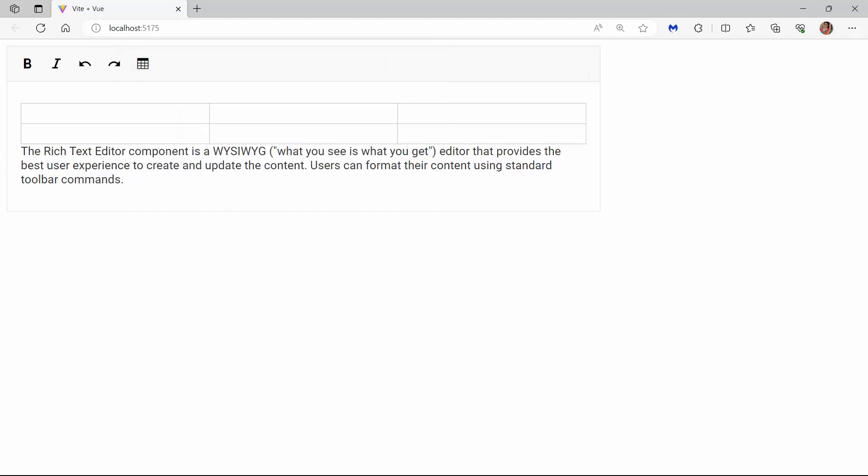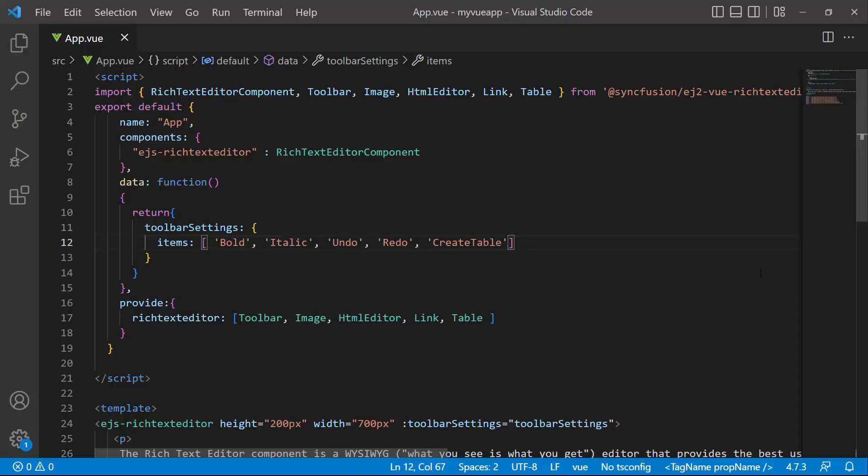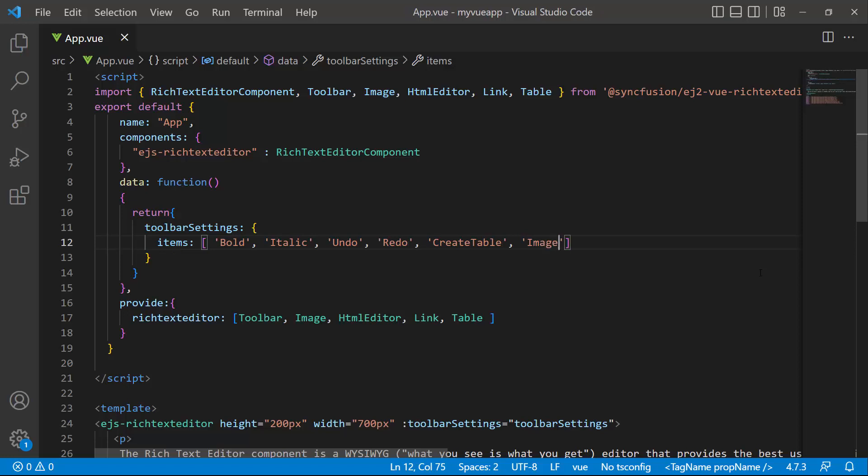Next I will show you how to include an image HTML element. To the items array, I add the item image. I make sure that the image service is imported from the Syncfusion Vue Rich Text Editor package and included in the Provide section.